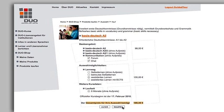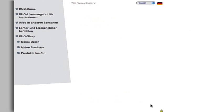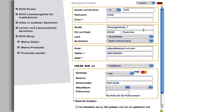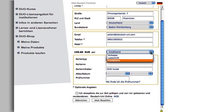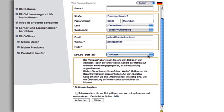Click on Bezahlen to complete your booking with your payment. Please enter the necessary payment details. You can pay by credit card or cash in advance from your account. If your account is in Germany you can also do a direct debit through your bank.